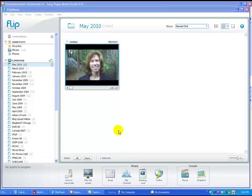Hi, this is Denise Wakeman from the Blog Squad and I have a quick tutorial for you today about how you move your video clips from your Flip camera to a blog post. I got a question from Kimberly about this and I know it can be a little bit confusing.